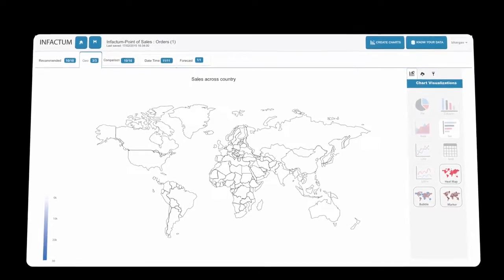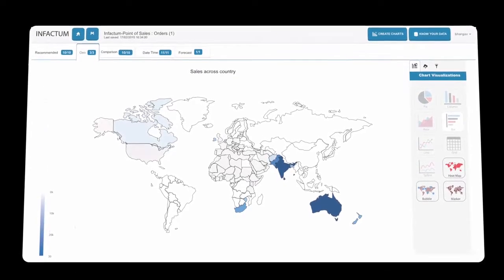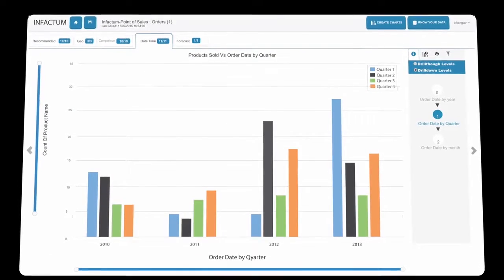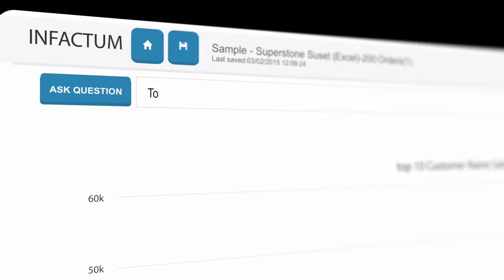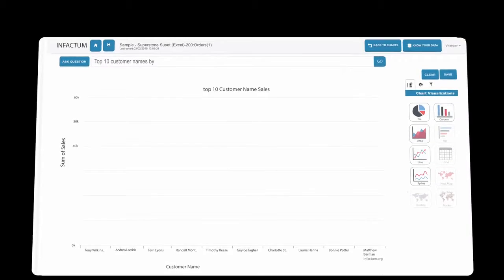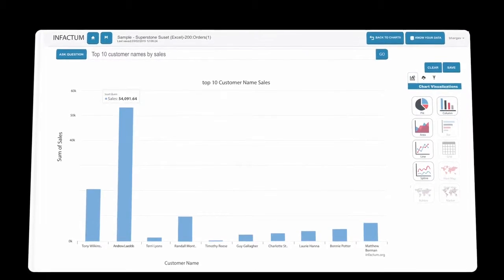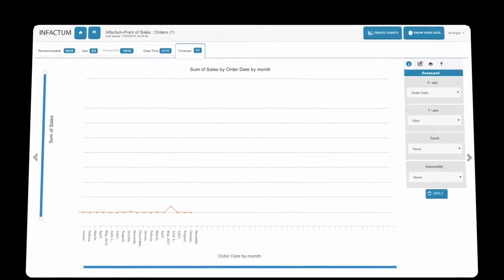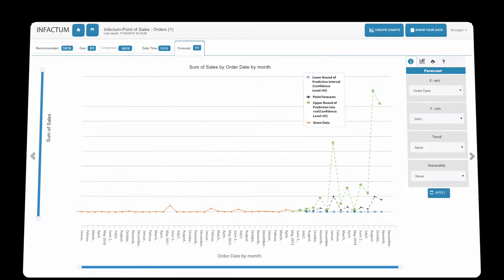InFactum uses artificial intelligence to automatically build and categorize charts for you. Looking for your most valuable customers? Done. Forecasting your next year's sales? Easy.